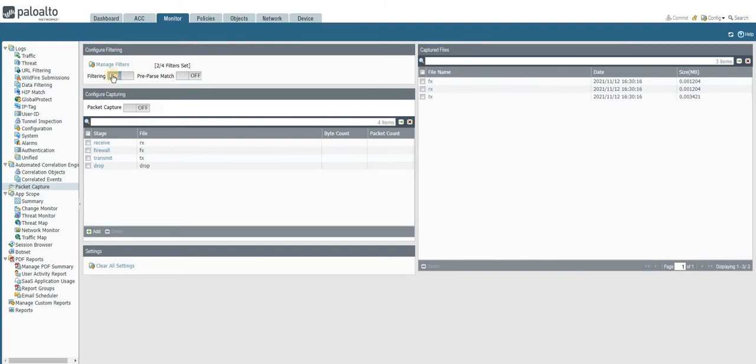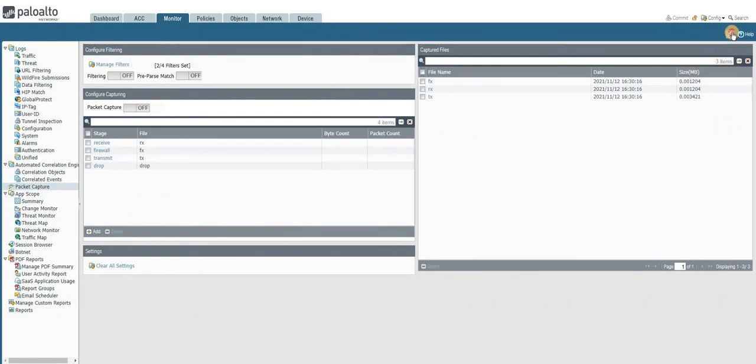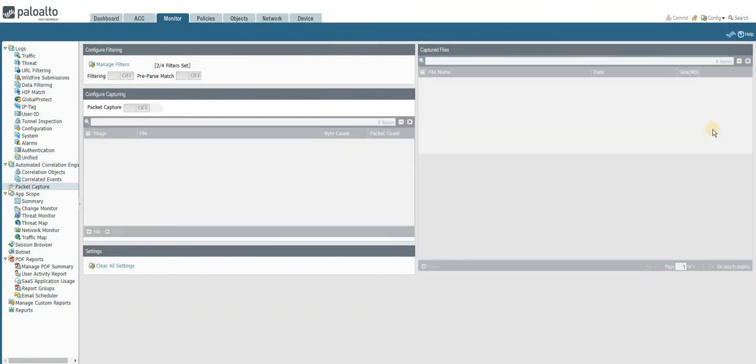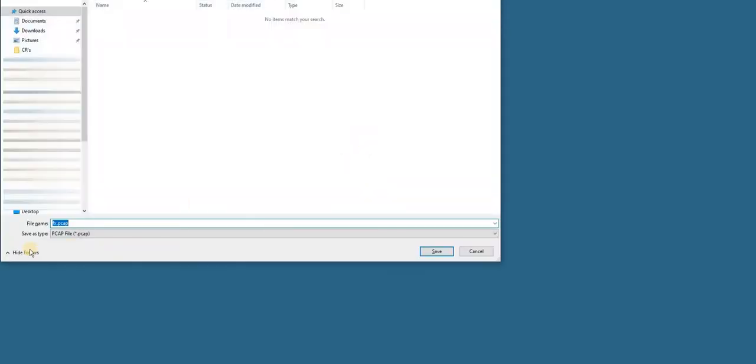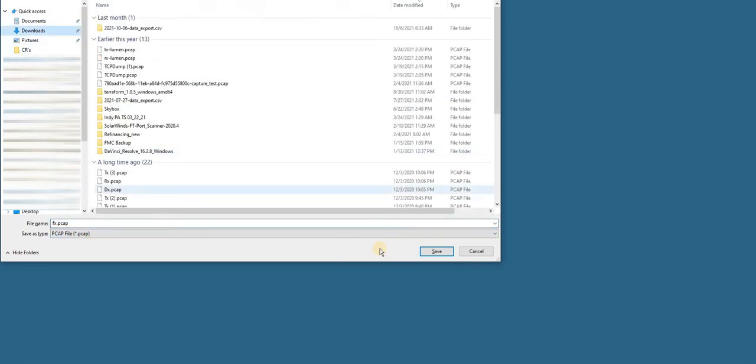I'm also going to stop the filter. One last refresh. Once we download all these files, this will be downloaded as a pcap file by default. What we can do is we can save it.